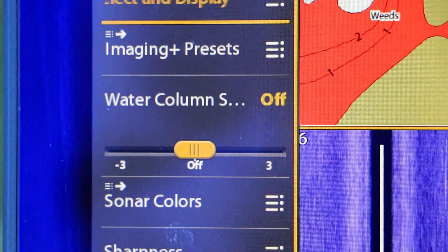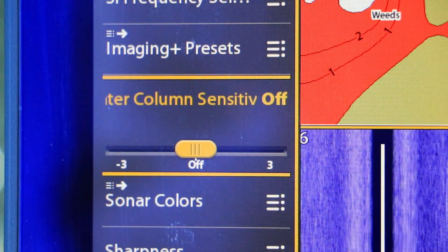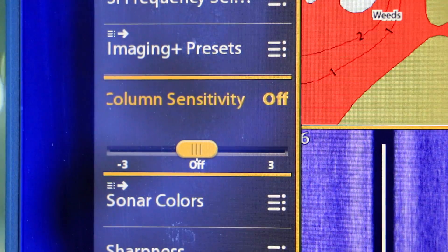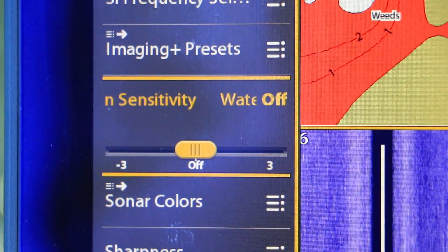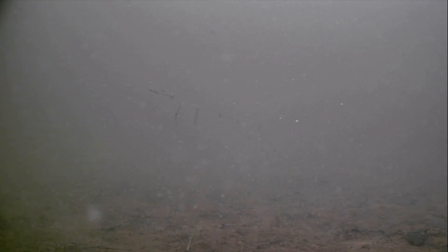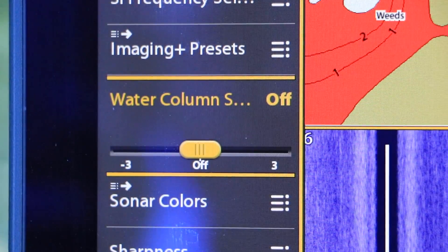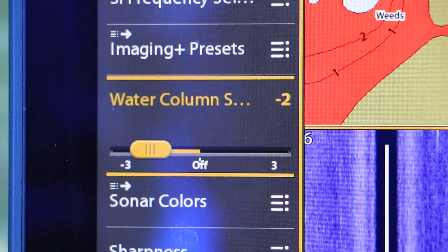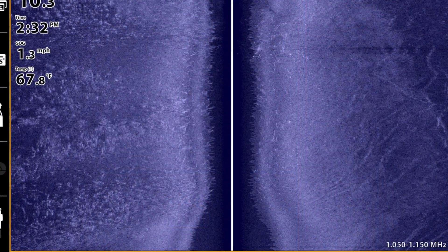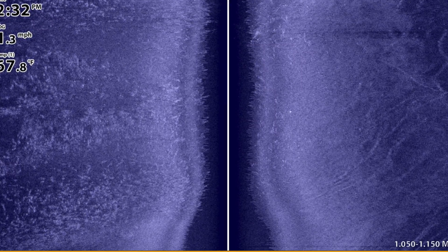Now there's another way to deal with this situation if you want to stick with the mega imaging frequency, and that is to use the water column sensitivity feature. Water column sensitivity is a great way to deal with unproductive noise and clutter in the water column areas of side imaging and down imaging. Depending on the amount of these small particles you're dealing with, reducing your water column sensitivity to minus one or perhaps minus two should virtually eliminate all of that noise and clutter in the water column area.